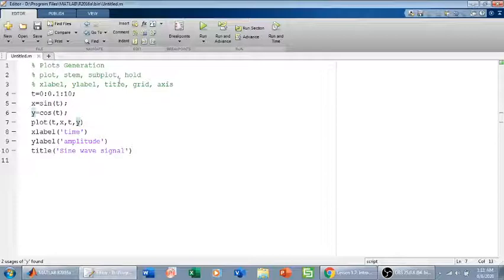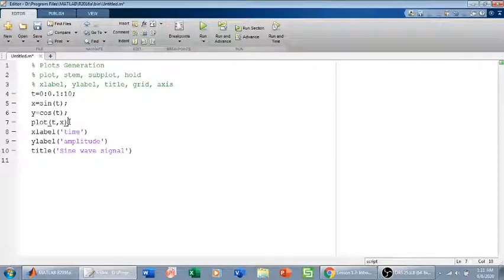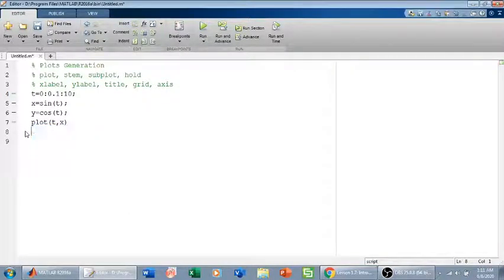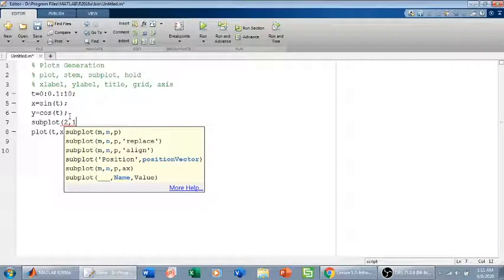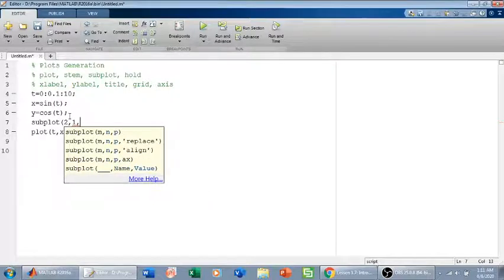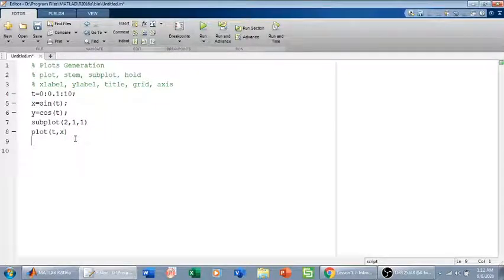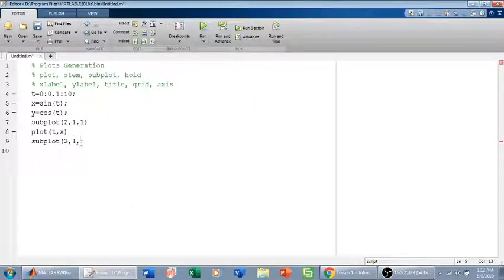If you want plots in more than one subregion, use the subplot command. For example with two signals — sine of t and cosine of t — I use subplot(2,1,1), which divides the figure into a 2×1 grid, and place the sine plot in position 1. Then subplot(2,1,2) places the cosine plot in position 2.